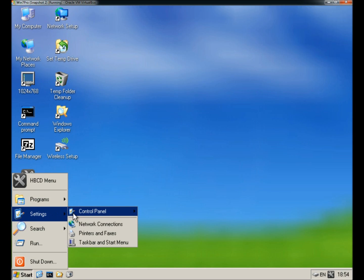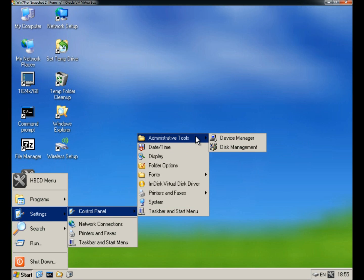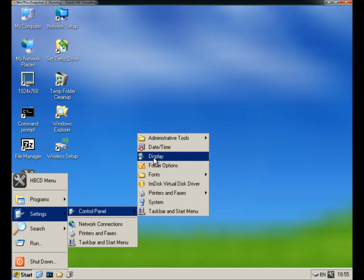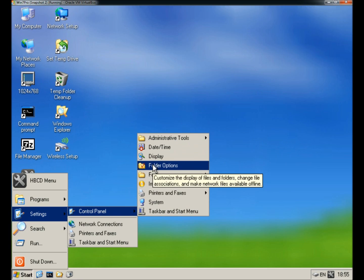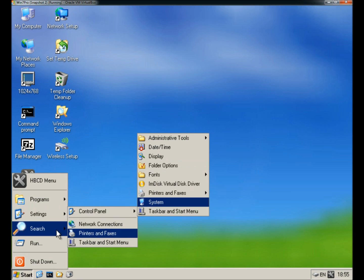Under Settings and Control Panel, you have the Administrative Tools, which includes Device Manager and Disk Management. You can configure folder options, and you can also gather system information.